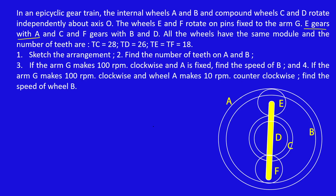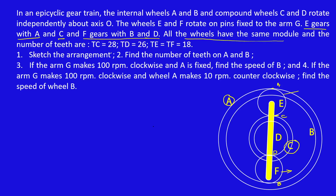E gears with A — so gear E touches A. You have to draw a planet gear E which touches A like this. Then E gears with A on one side and touches gear C on the other side. Second condition: F gears with B and D — so gear F touches B on one side and D on the other side. All the wheels have the same module. The number of teeth are: tc = 28, td = 26, te = tf = 18.